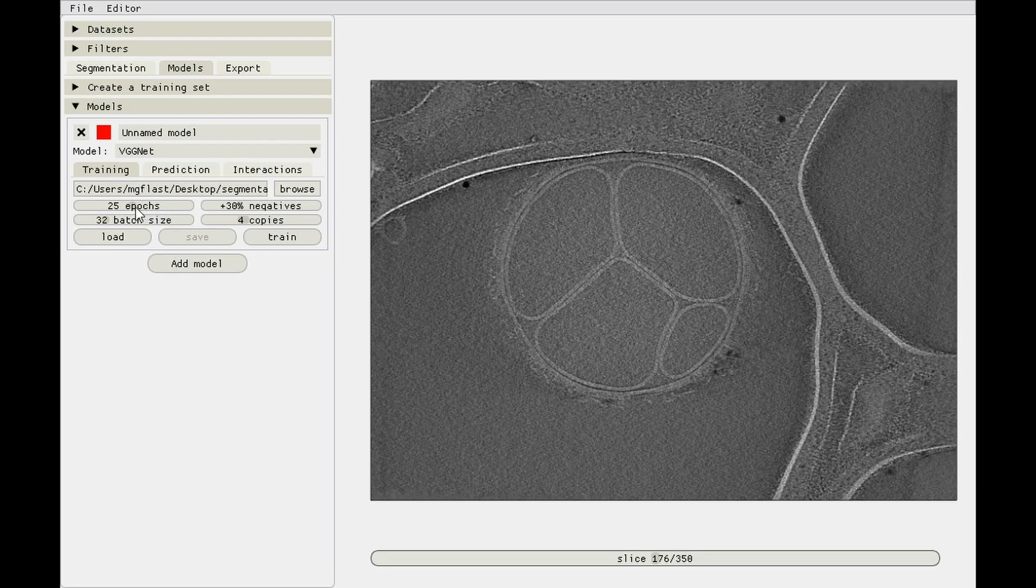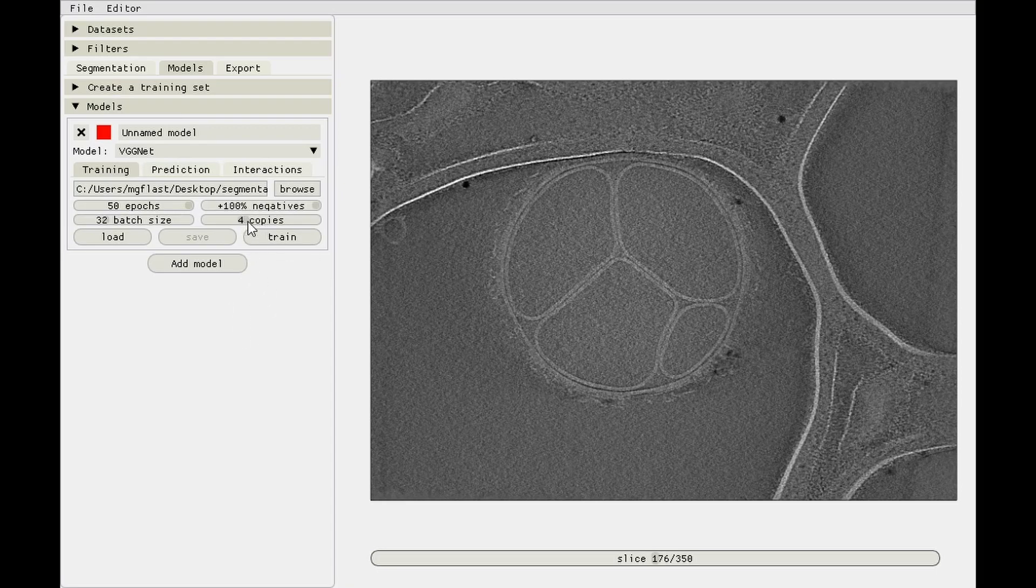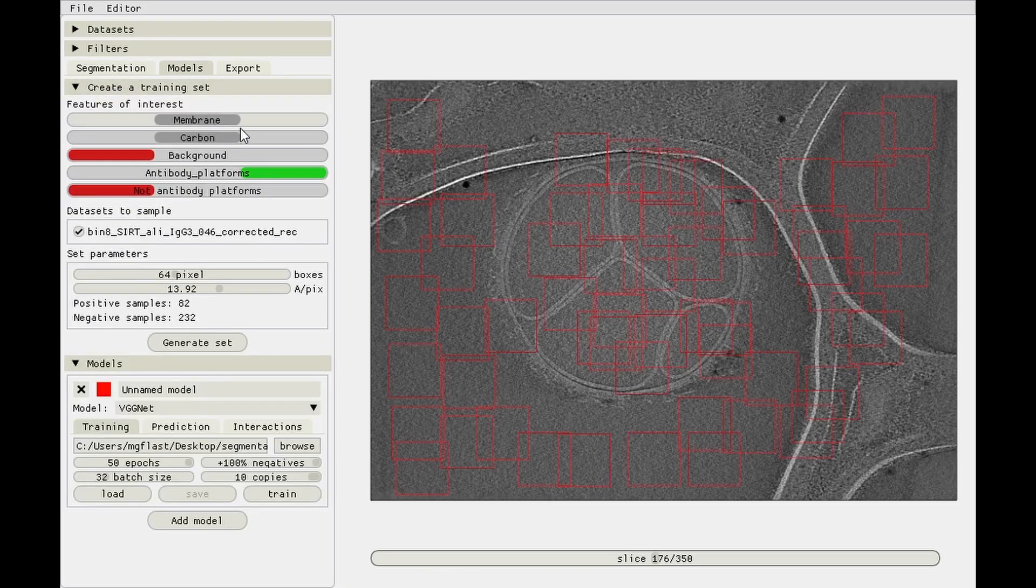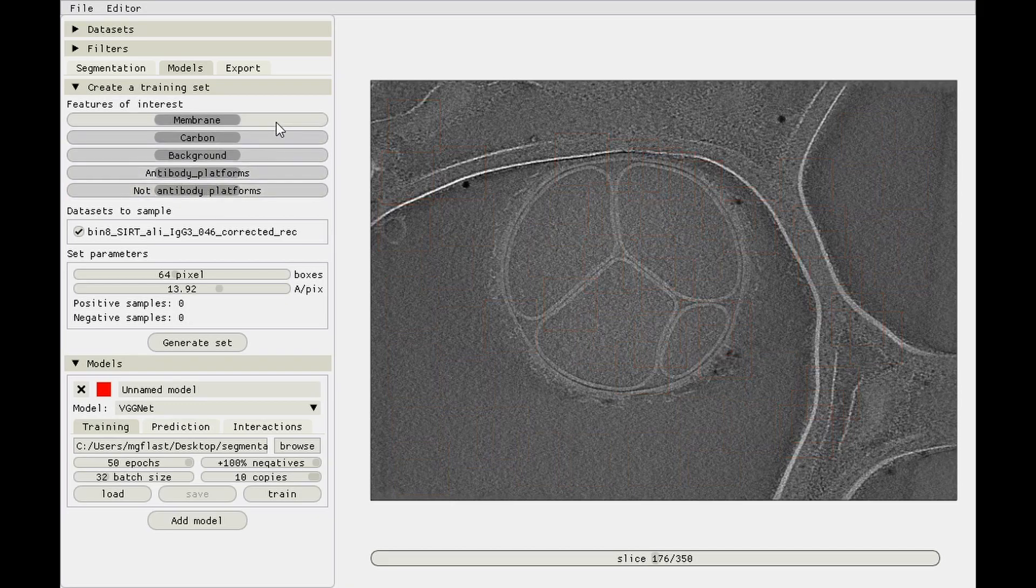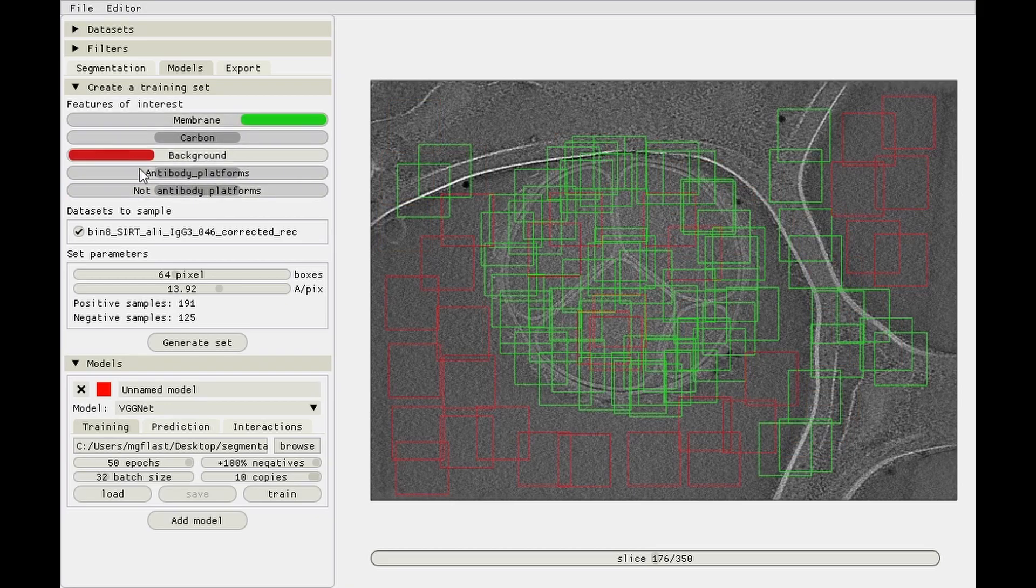So maybe a UNet with 27 million parameters would actually work better than Pix2Pix, but for now we'll stick with VGGNet which we know works well. We'll use that for the membranes. Load the membrane training set, make it do 50 epochs, we can always stop it if it takes too long.